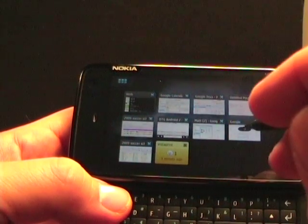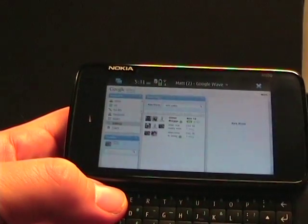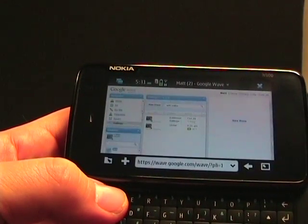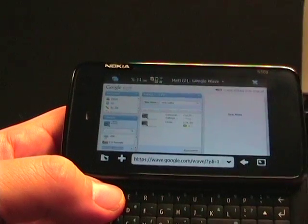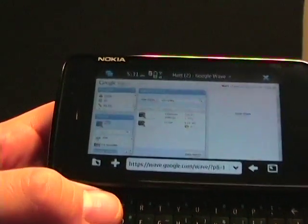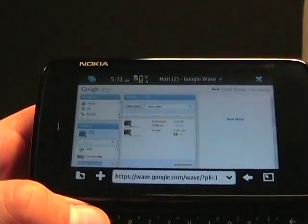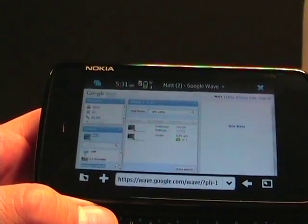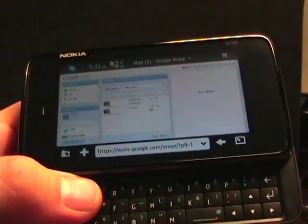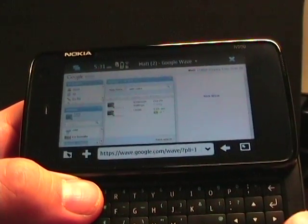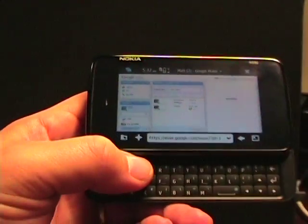Oh yes, Google Wave. There's a view of Google Wave as well. I don't really know what the usage of Google Wave is, but it does work on the N900 browser. So there's a look at the N900 and its quite powerful browser. Thanks for watching.